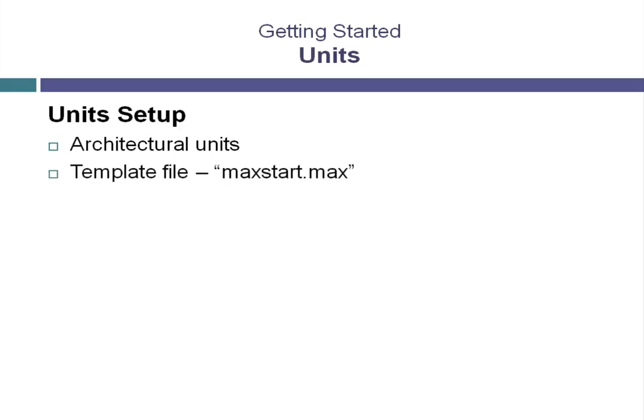Maintaining standards for a project can make production of that project a little easier because everyone will be starting from the same template file. This template file is named maxstart.max and is loaded whenever you start 3ds Max or reset 3ds Max.